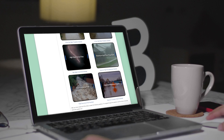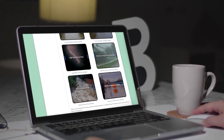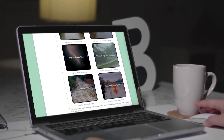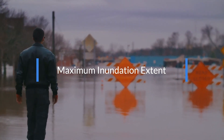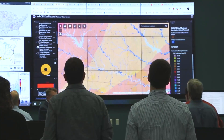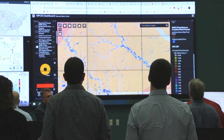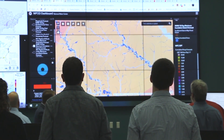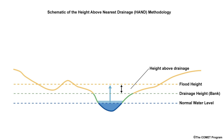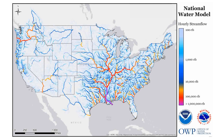Easy to interpret visualizations that make use of flood inundation mapping, FEM, can be an effective tool for enhanced decision support. As shown in the NWM maximum inundation extent video, the National Water Model FEM, or NWM FEM, uses the height above nearest drainage method, or HAND, to derive the maximum extent of surface inundation. In this video, we will explain FEM that is derived using flow forecasts from the NWM.